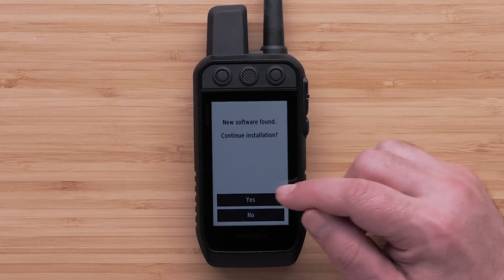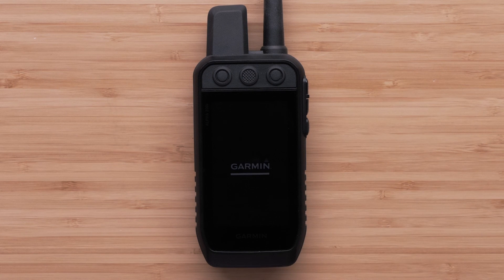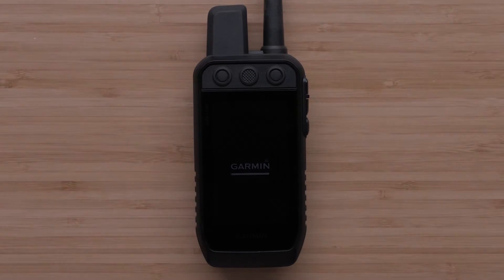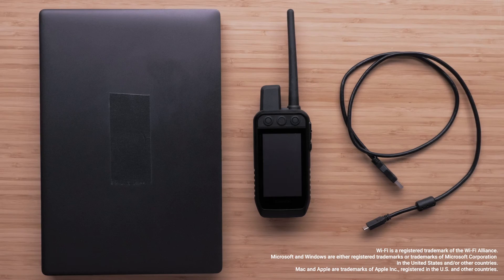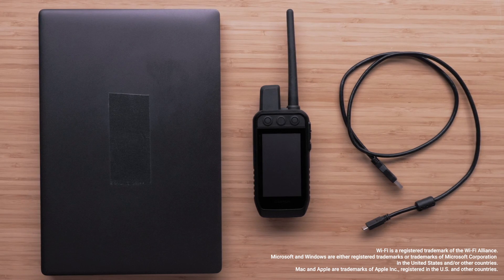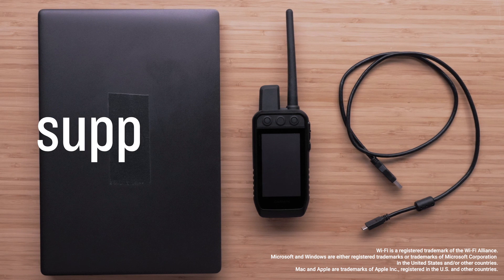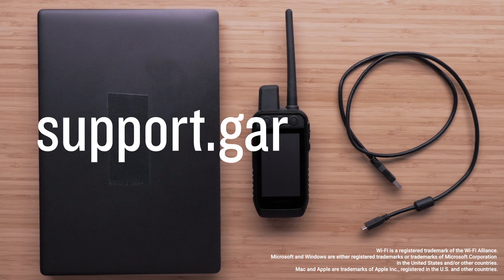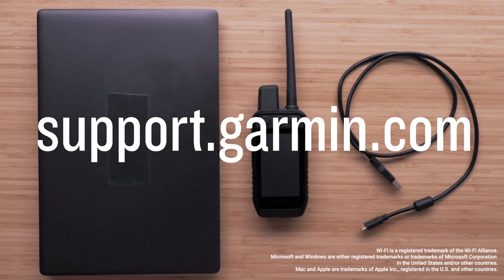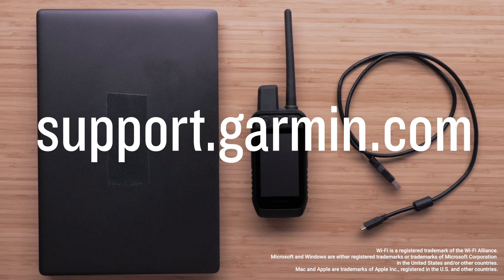To finish the update, select Yes on your handheld. And that's it. Thanks for watching. For more help, please visit support.garmin.com.